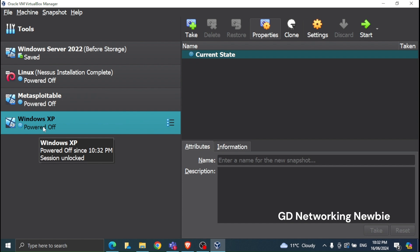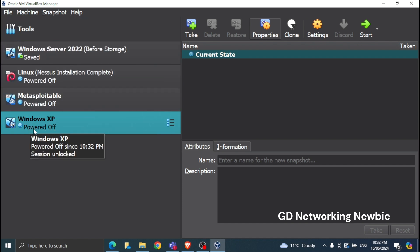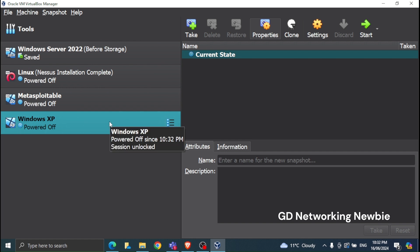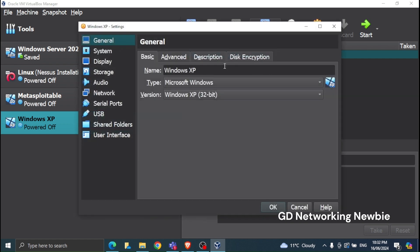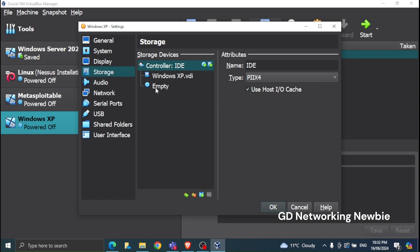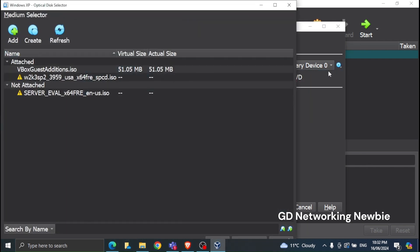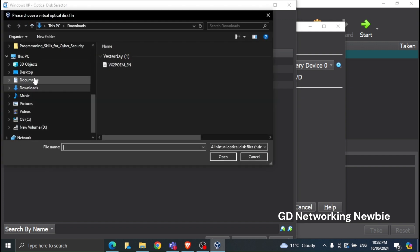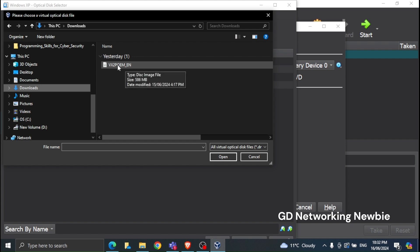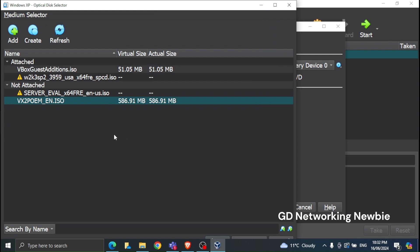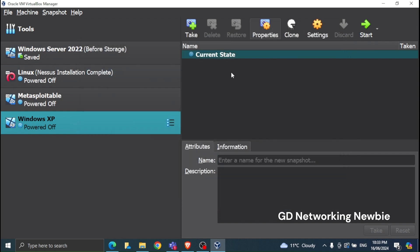Once the virtual machine is created, click on it to select it — I have other VMs in VirtualBox but I need to select the Windows XP one I just created. Then go to Settings, click on Storage, select the Empty optical drive, and click the Add button to browse to the ISO file in the downloads folder. Select the disk image file, click Open, then choose it and click OK.